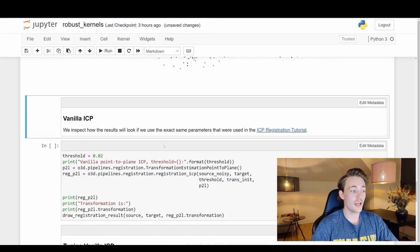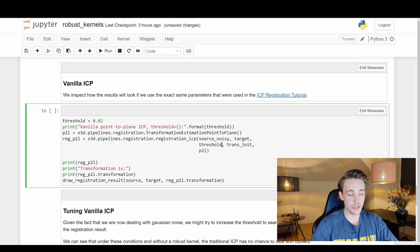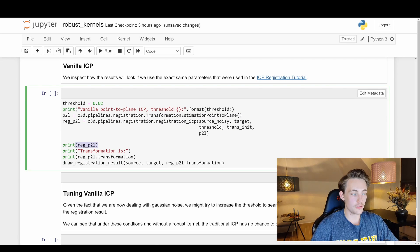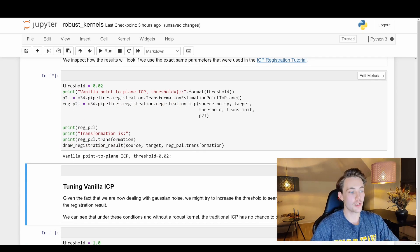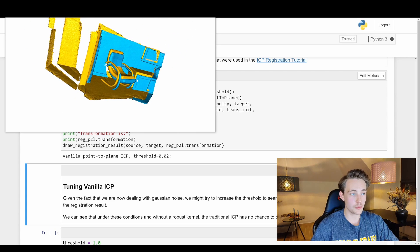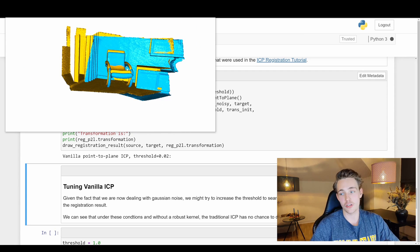Now with the noisy source point cloud, we can run vanilla ICP. We go into pipelines from Open3D, use registration_transformation_estimation_point_to_plane (p2l), and call registration_icp passing in the source, target, a threshold value, the initial transformation, and the p2l estimation method. Running this with a threshold of 0.02, we can see we're trying to align the point clouds but aren't really capable — the blue chair is still below the yellow one, and we can still see floor separation. This is just too noisy for the vanilla ICP algorithm.